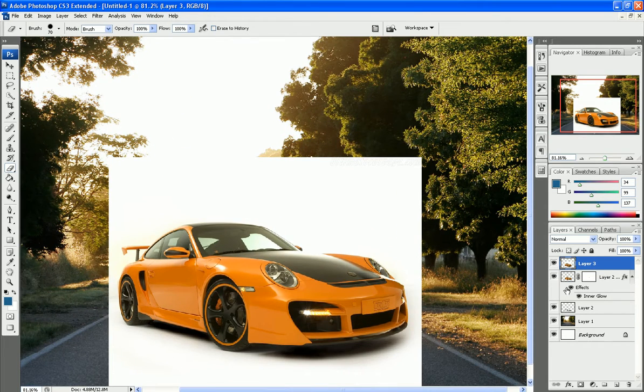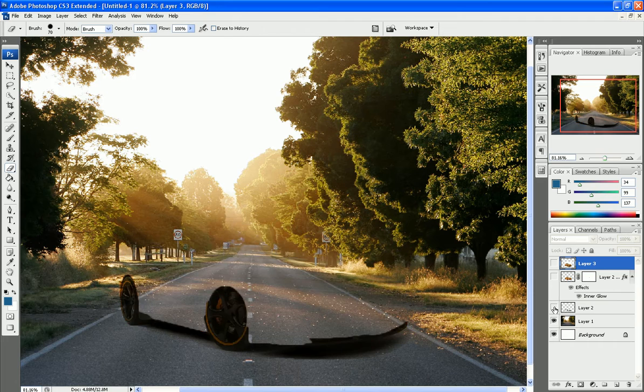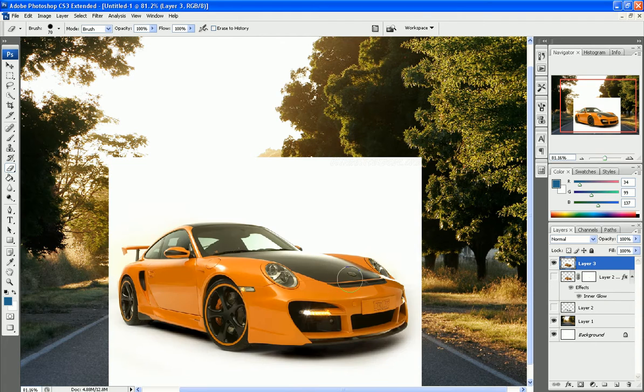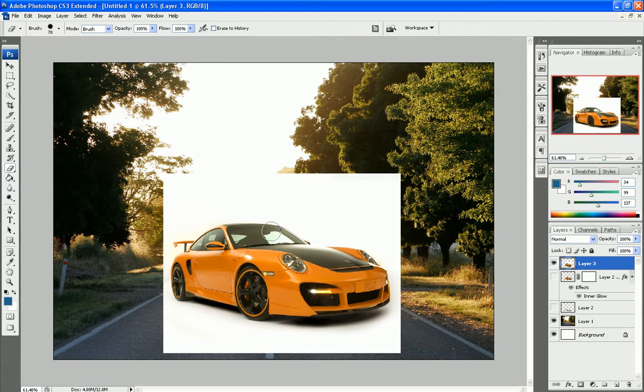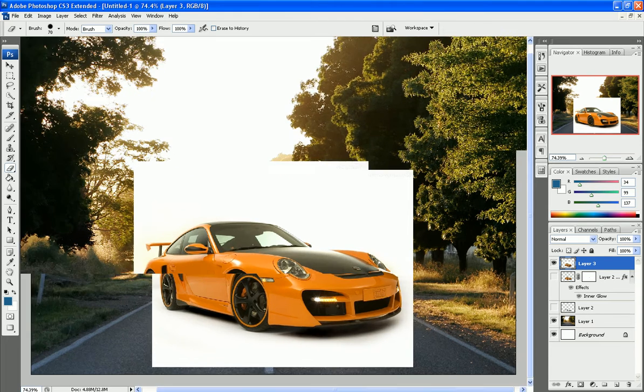First off, let me get rid of these other layers. We start out with a car. You can have any background. It doesn't have to be this white background on your car, because you could have taken a picture of your own car, or just found this nice supercar on the internet, like most people would.